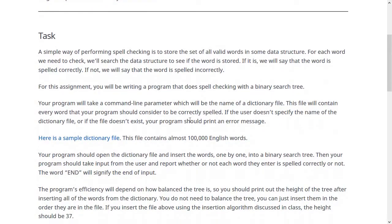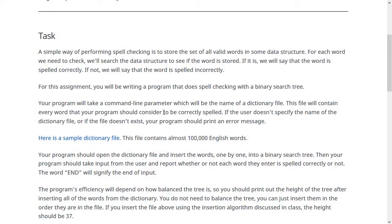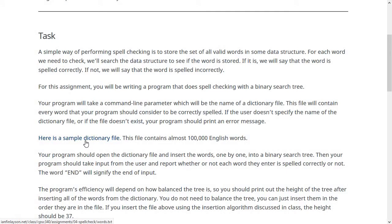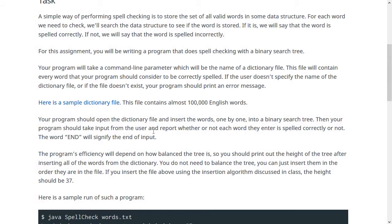Your program is going to take a command line parameter, which will be the name of the dictionary file. This dictionary file contains all of the words that your program is going to assume are correct. Here's a sample dictionary file that has almost a hundred thousand lines in it — each line is a different word, and there's a ton of different words of all different varieties. You should open the file the user passes in, read the words out one by one, and insert them into your binary search tree. Then transition from reading from the file to reading from user input from the keyboard, checking whether each word is in the file or not. If it is, you don't say anything; if it isn't, you report that the word is spelled incorrectly.